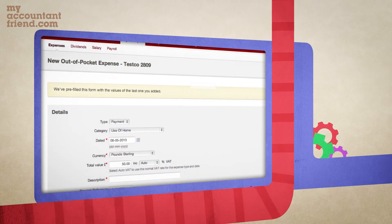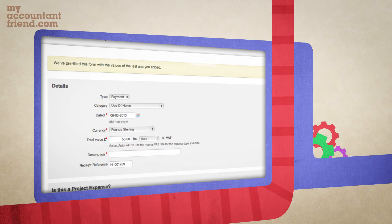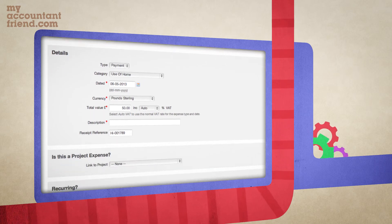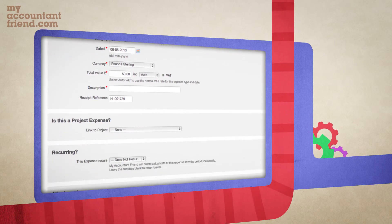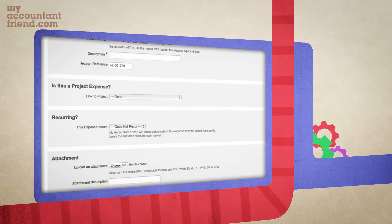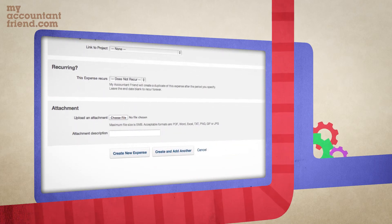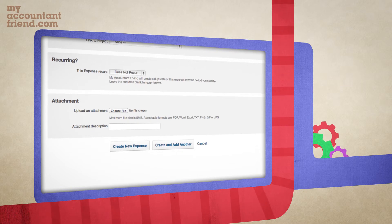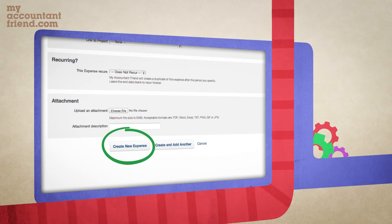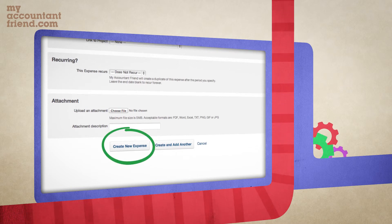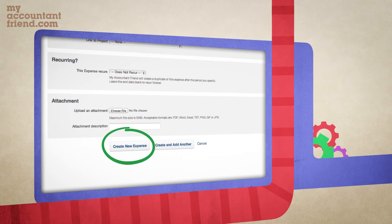Here you can add the details of the expense and a small description. This helps us so that if the expense is in the wrong department, we'll know where to reassign it. Then click 'Create New Expense' and you're done.